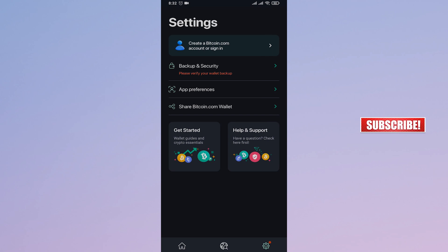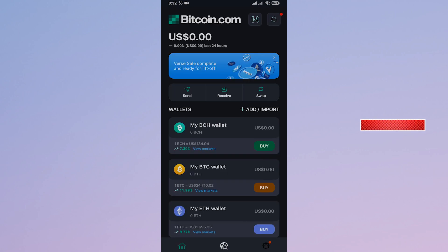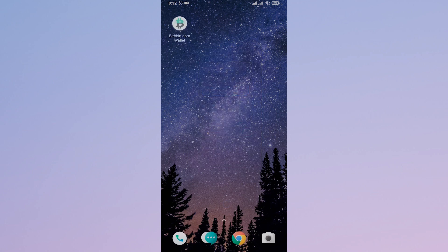and create a new wallet for yourself. That was the easy process for deleting your Bitcoin wallet account.